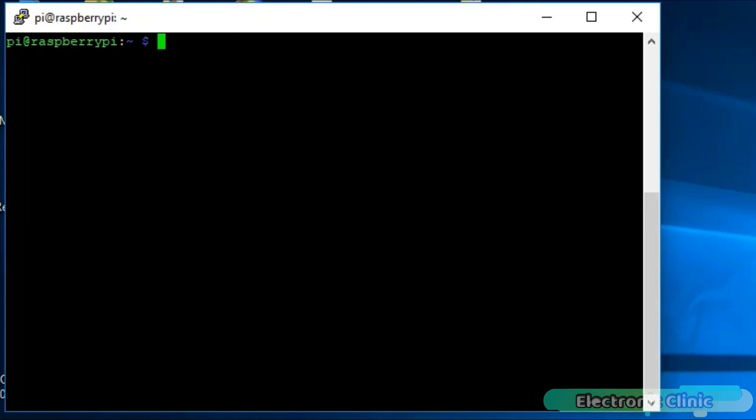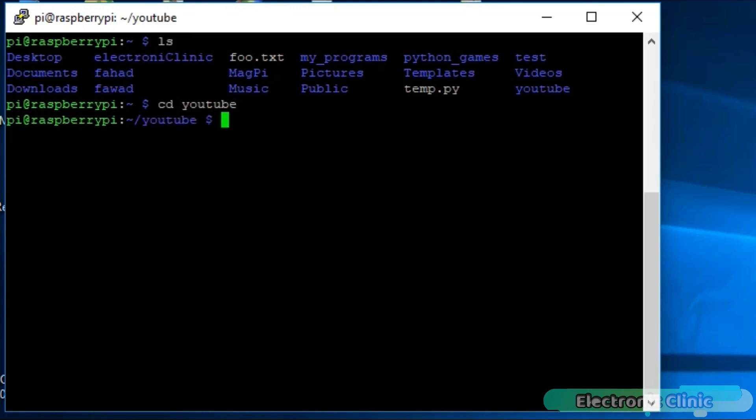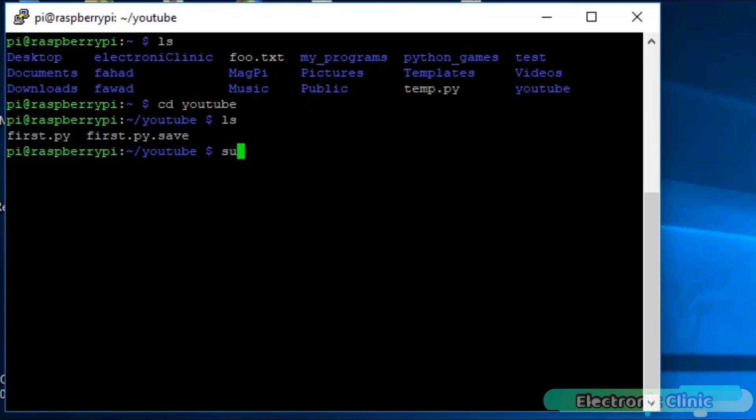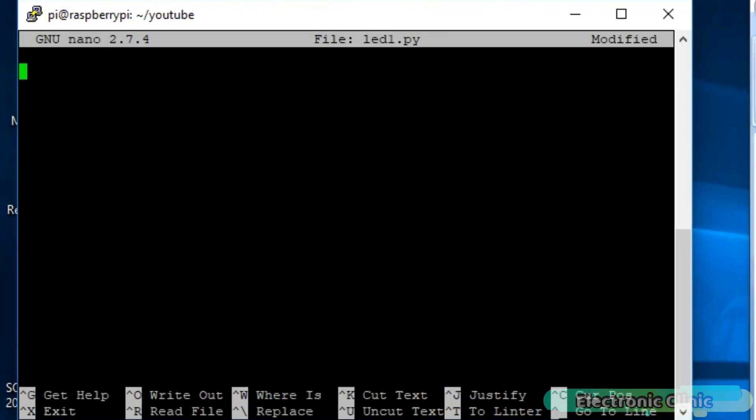Use clear command to clear the screen. Use the ls command to list all the files and folders. In my last tutorial I created this YouTube folder. Let's open this folder by typing cd YouTube and press enter. And use the ls command to check what's inside this folder. Currently we have two files in this folder. Now let's make another file with the name led1.py and click enter.